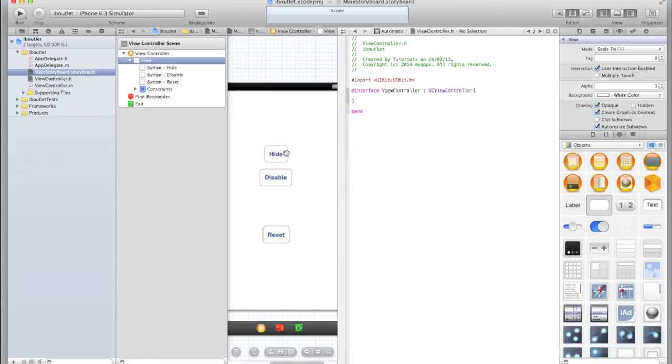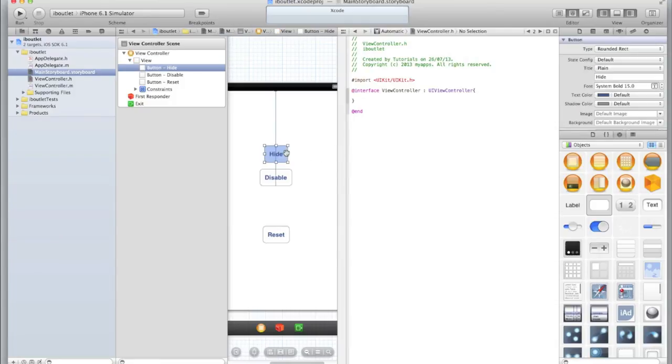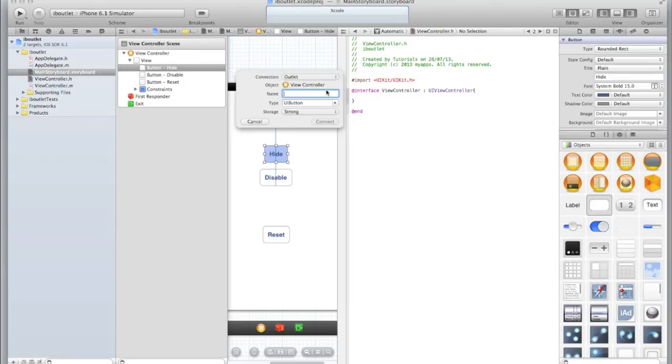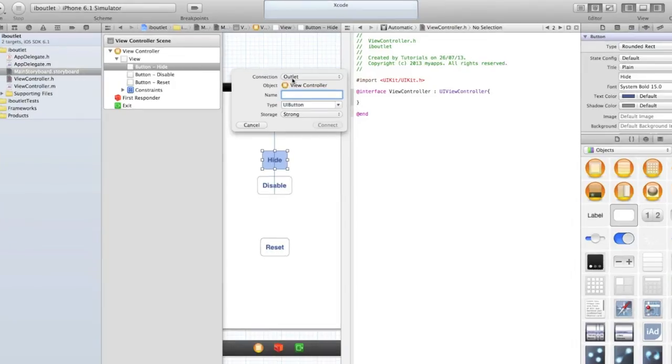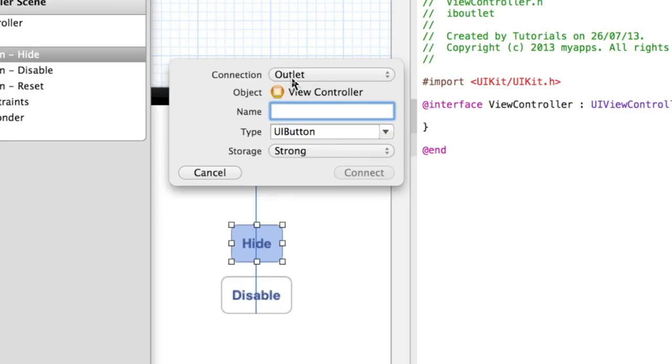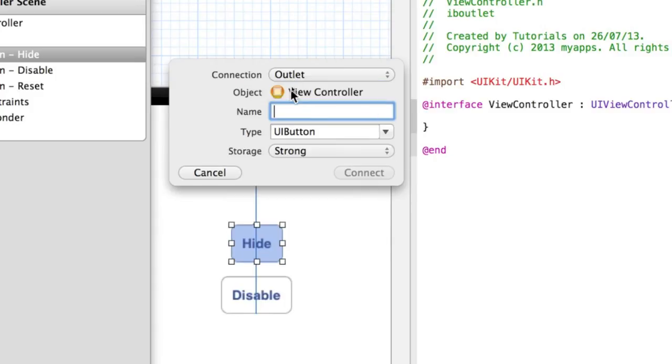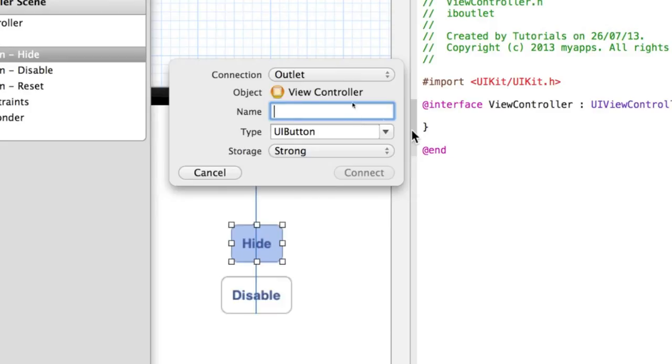So now we need to hook up our IB outlets. Let's begin with the hide. Drag it and drop it inside the curly brackets. We want to make sure the connection is set to be Outlet, not Outlet Collection or an Action. And if you do see Action appear in this menu, make sure that you've dragged inside the curly brackets.